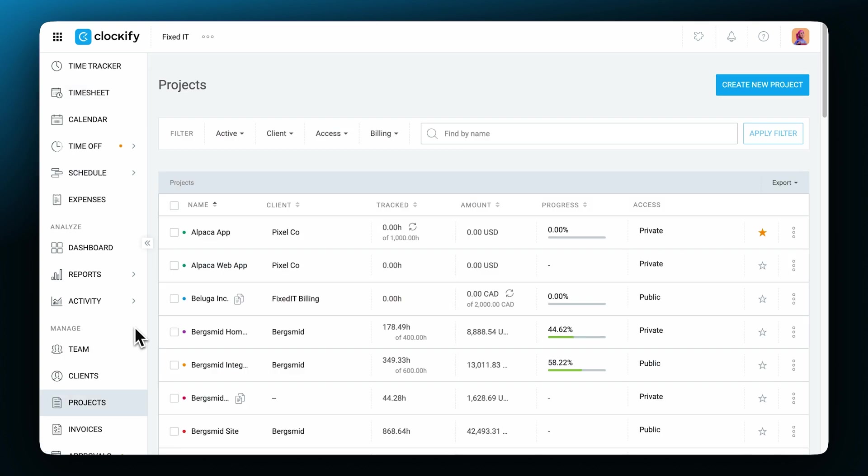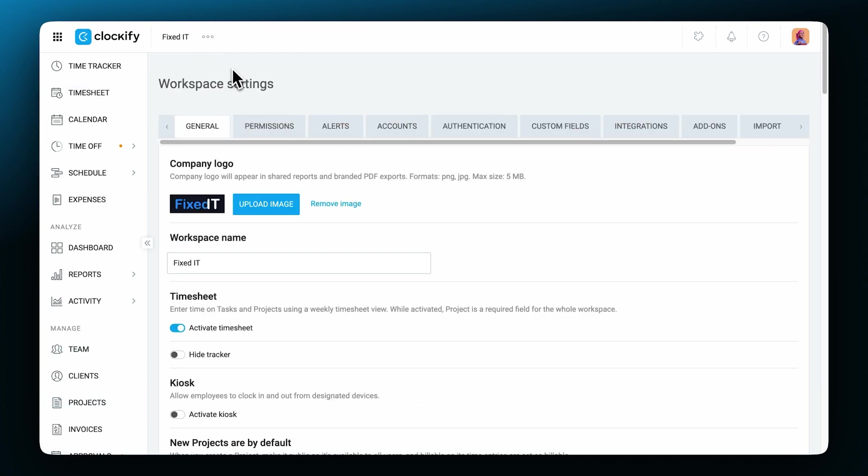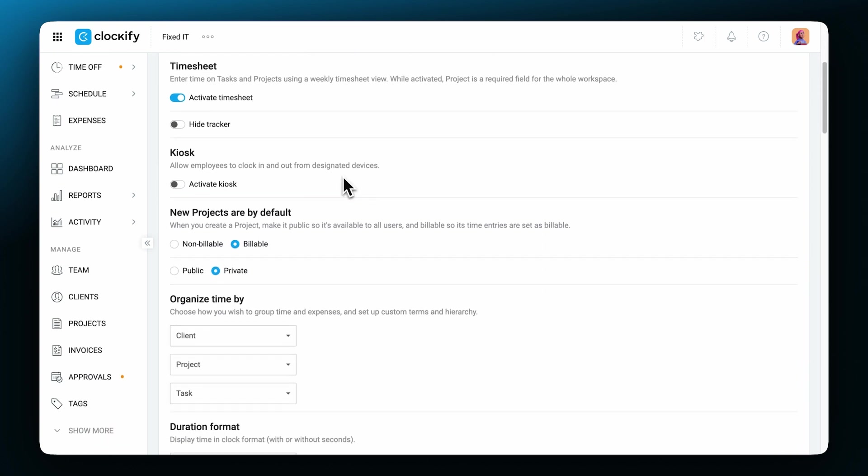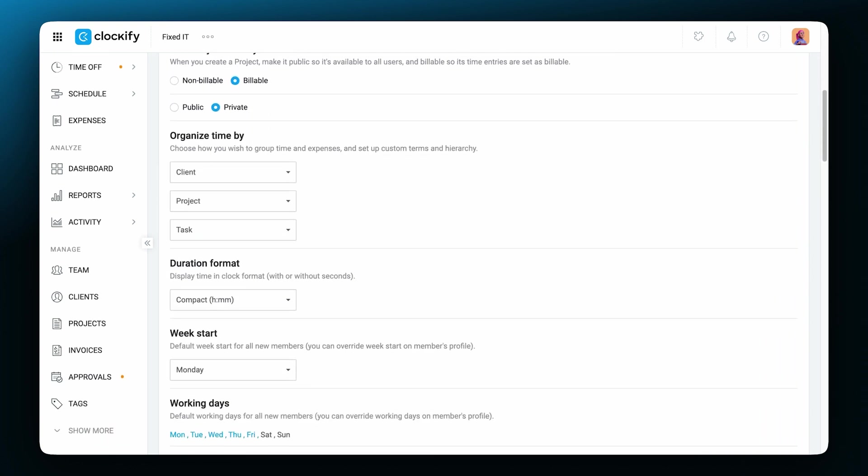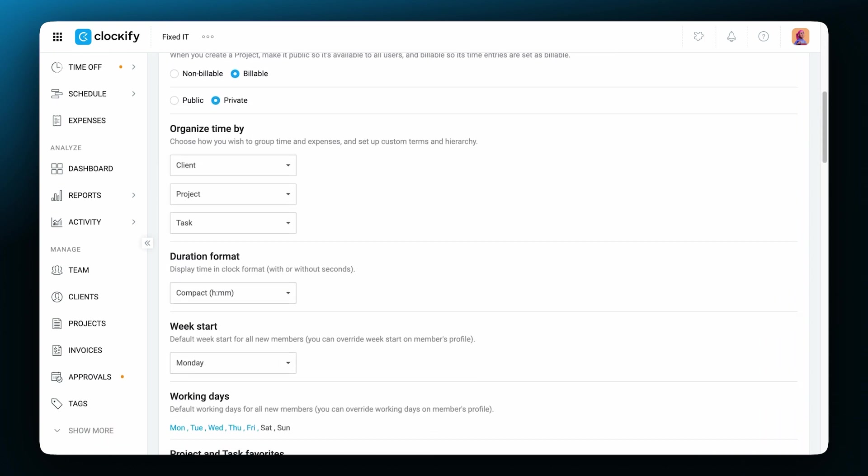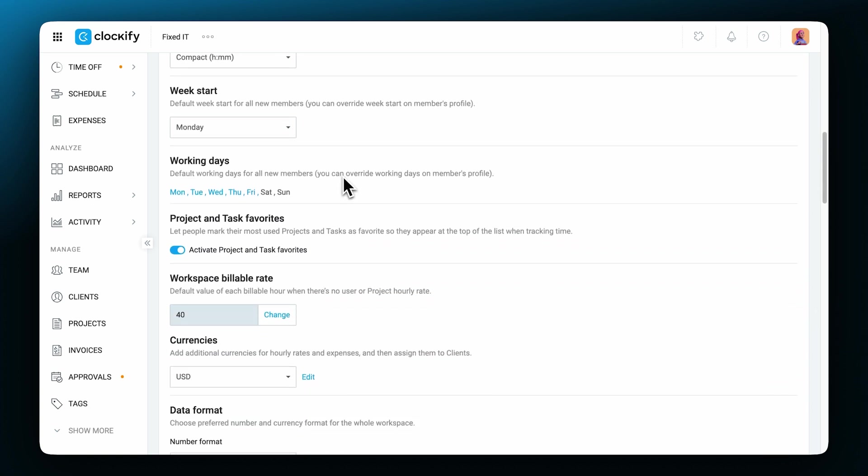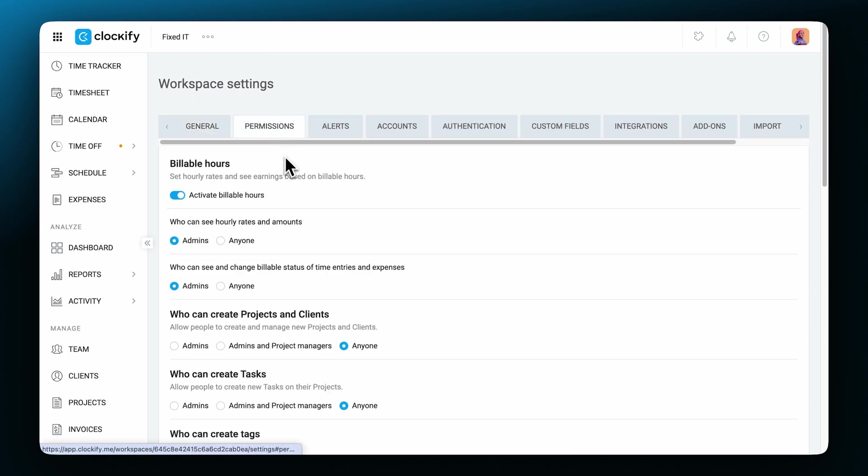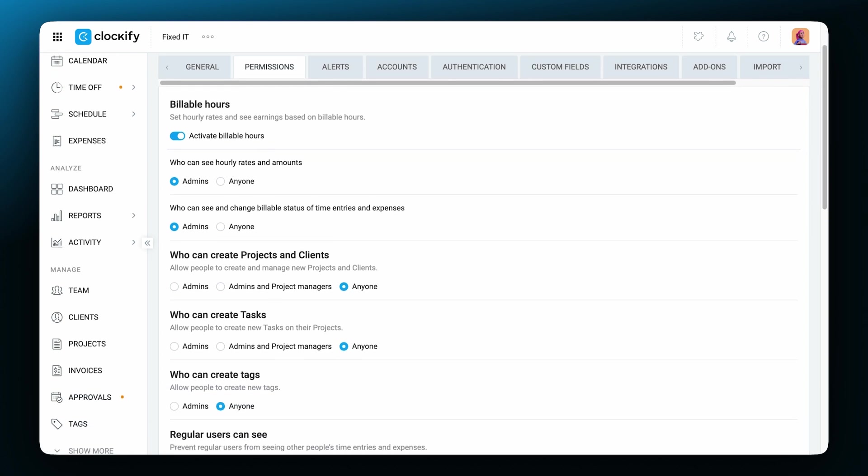Only admins of a workspace can see and edit the workspace settings. In the workspace settings you can enable timesheets and other features, upload your company's logo, change the workspace name, choose how you want to group your projects, choose if the duration format will be displayed with seconds, set the workspace billable rate and currencies and so on.